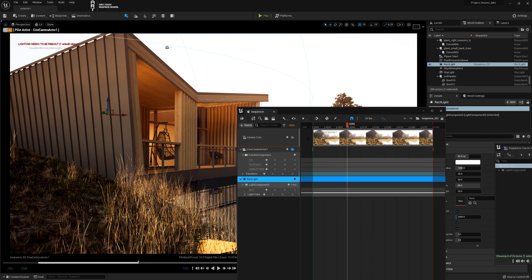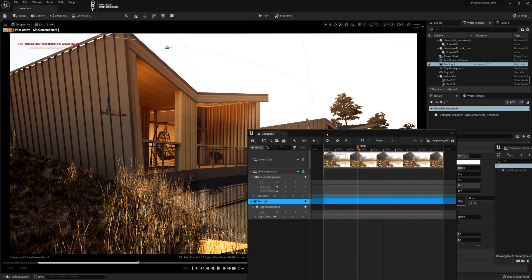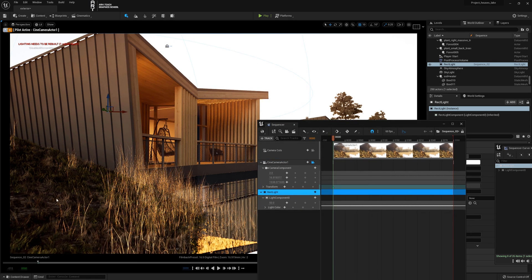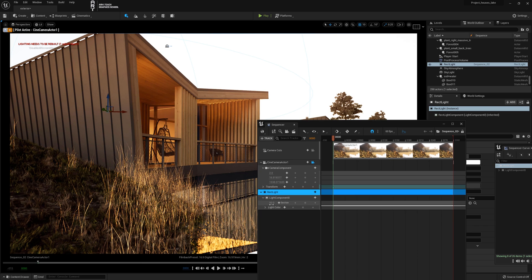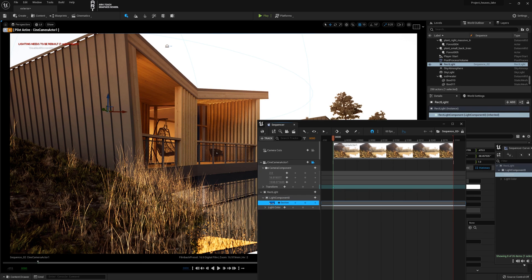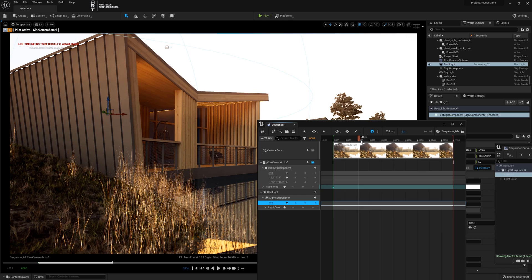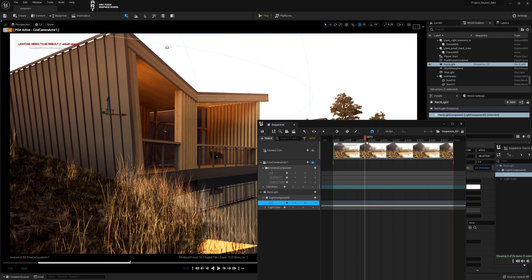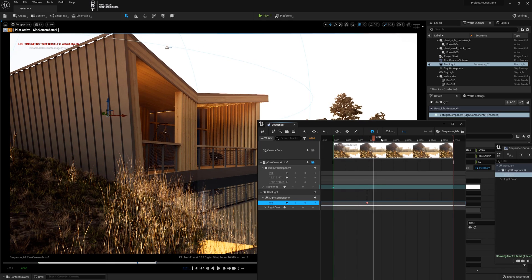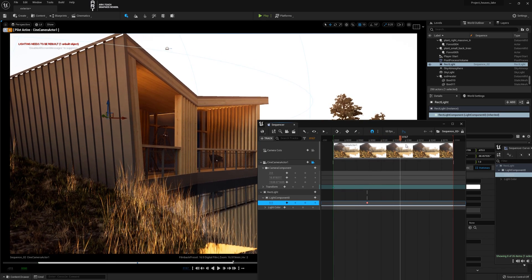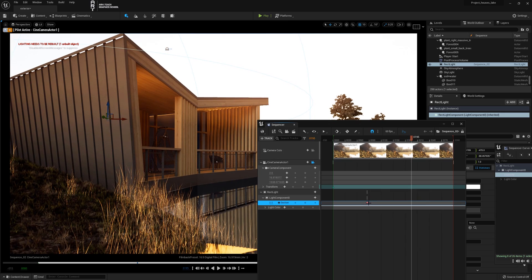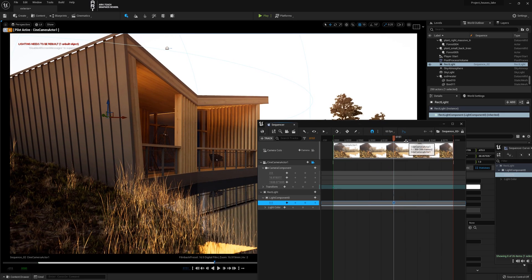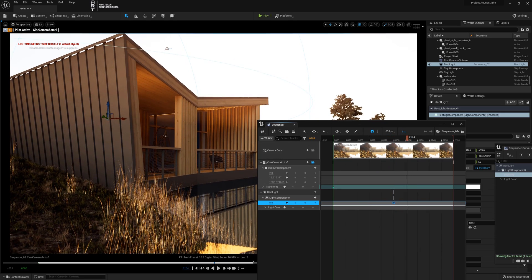The creation of keys and auto keys works in the same way as in other programs. I'll put zero here to go to the first frame, and in the intensity in the light source settings I will put zero. The next frame where I put the key will also be zero. I put a key with a zero value, it locked.